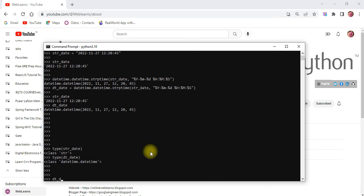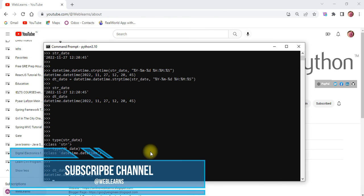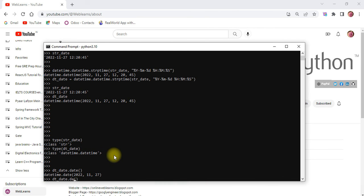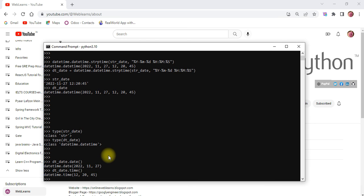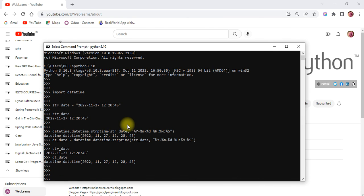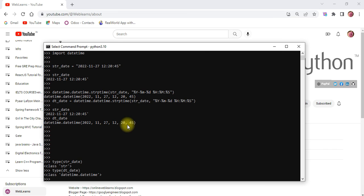Now you can do many operations on this object. For example, if you want only the date — without the time — you can use `.date()` and it will convert to just the date. If you want only the time, you can use `.time()` and it will display the time. This is the simple demo of how you can convert your string to a date and time object. If you have any query related to this topic please comment below, and see you in the next session.